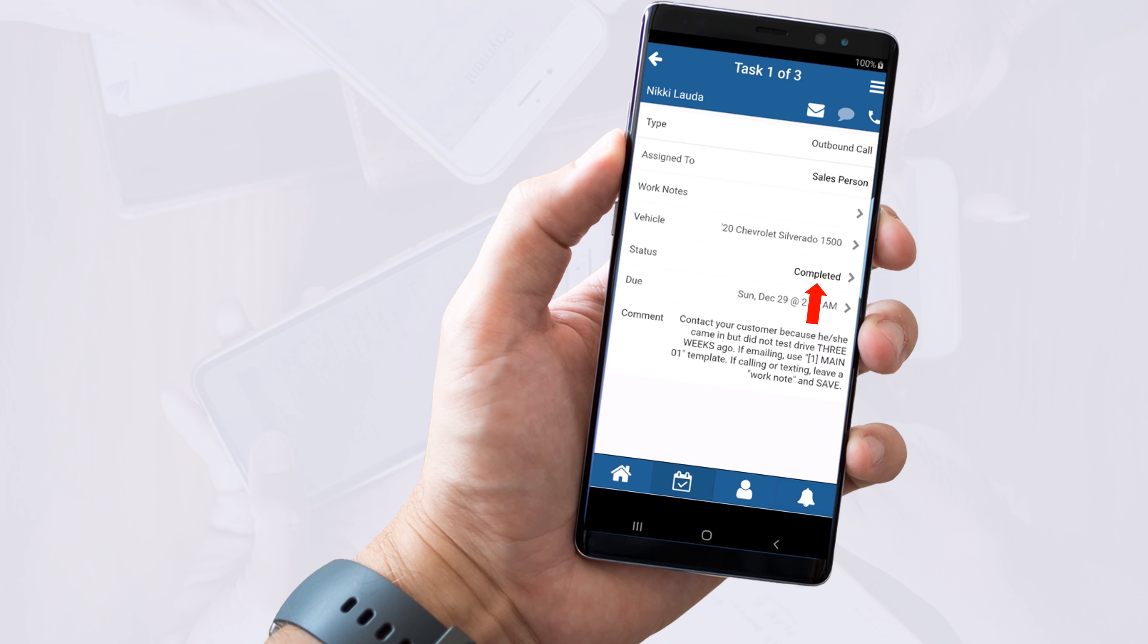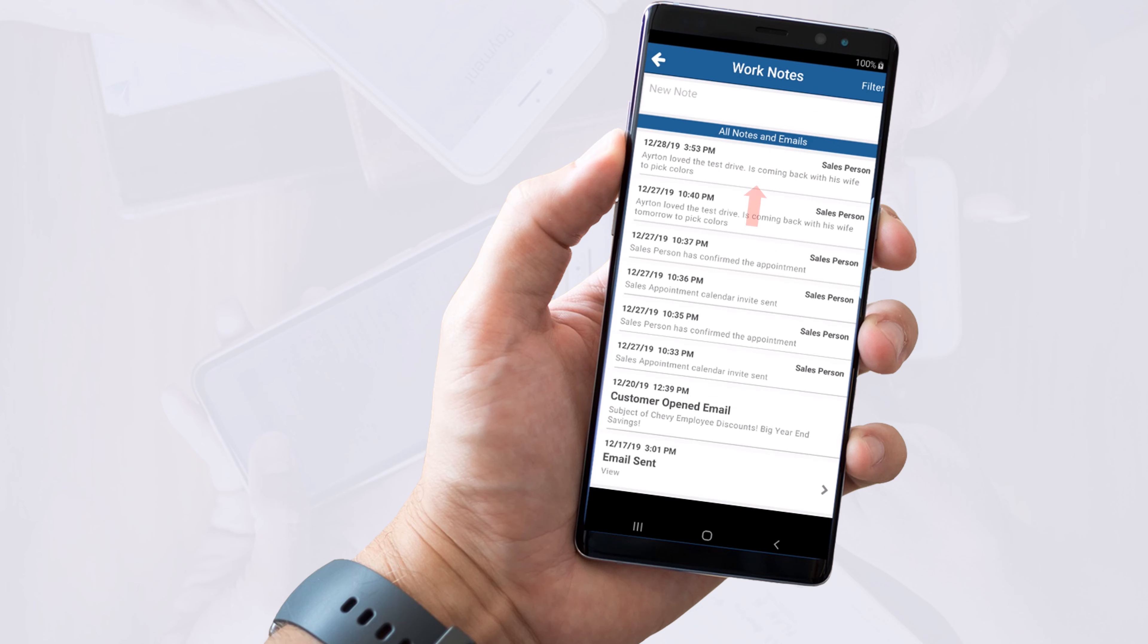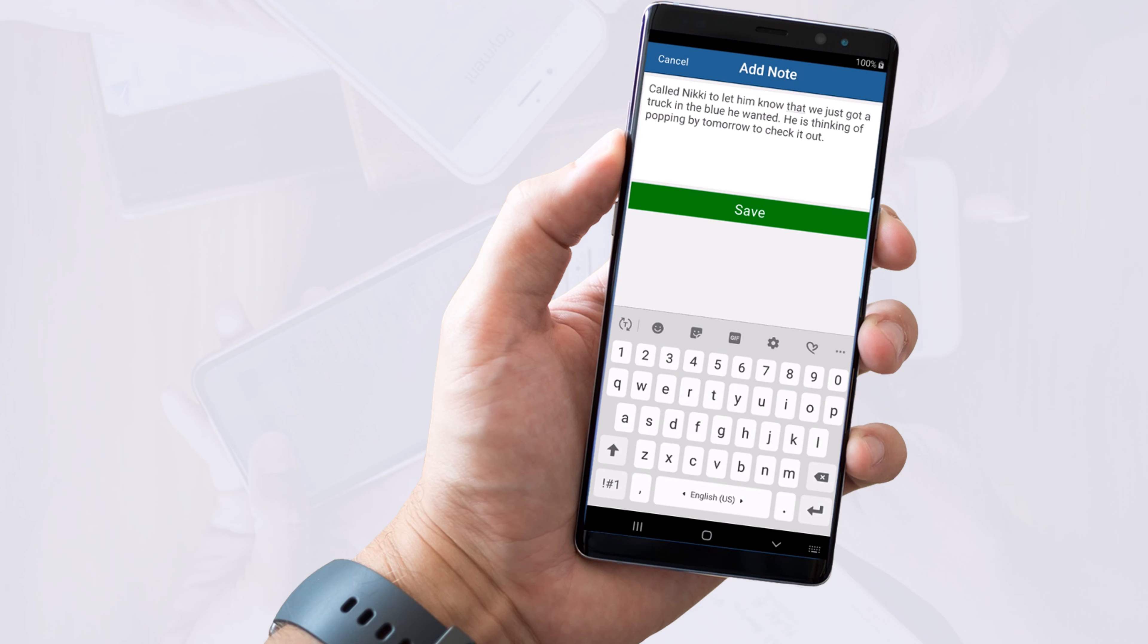Now your task shows as completed, but you are taught to add a work note every time you touch an opportunity. So let's do that now. Click on work notes, add a quick sentence describing your phone call and hit save.